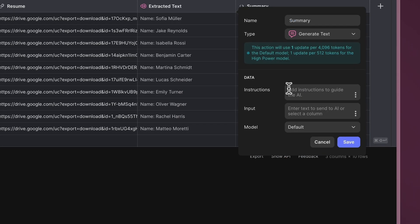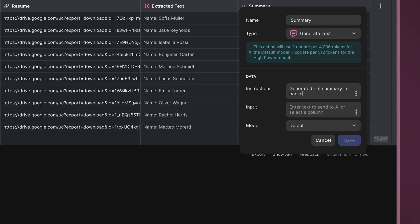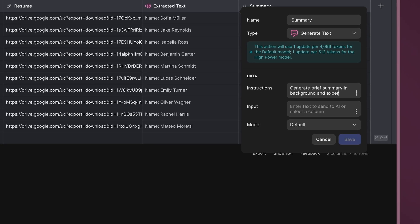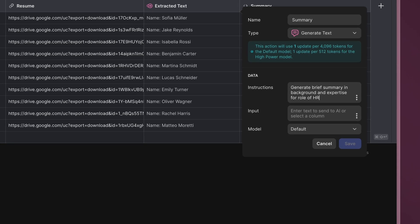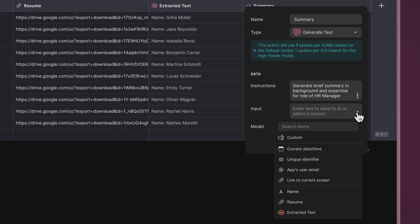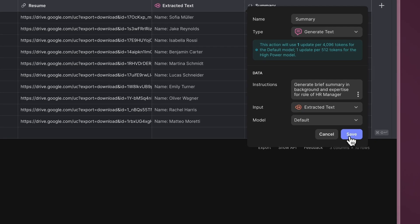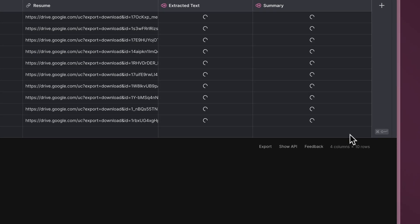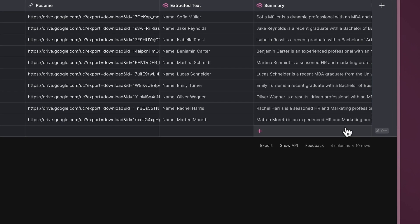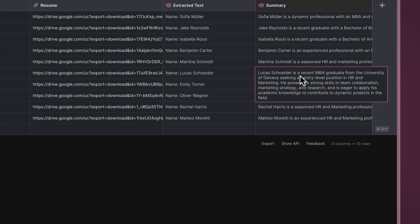Instruct the AI to compose a brief summary of the candidate's background and expertise, selecting the Extracted Text column as the input. With this, we obtain a summary for each candidate automatically.